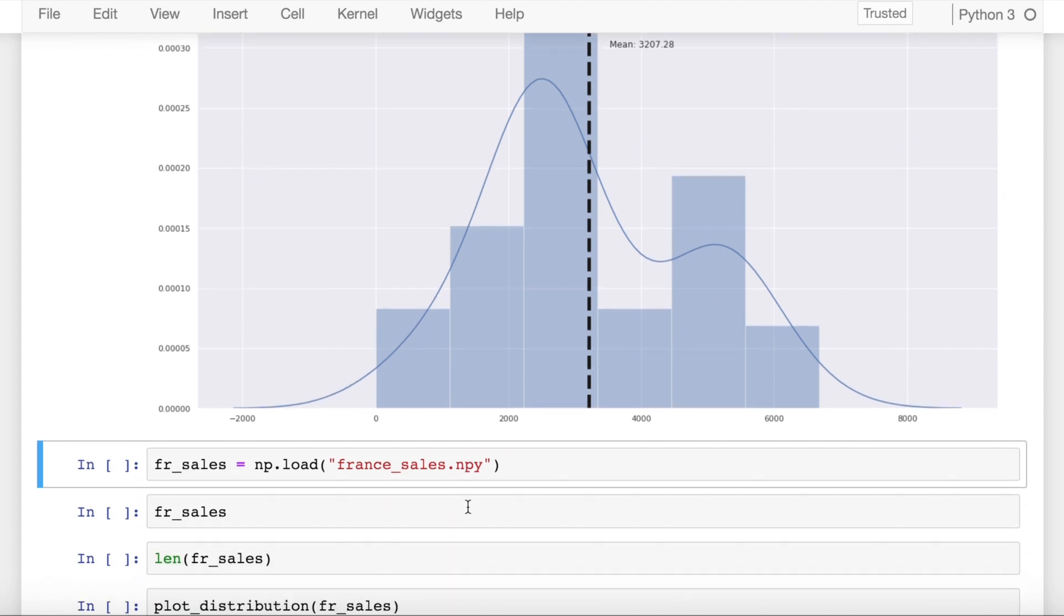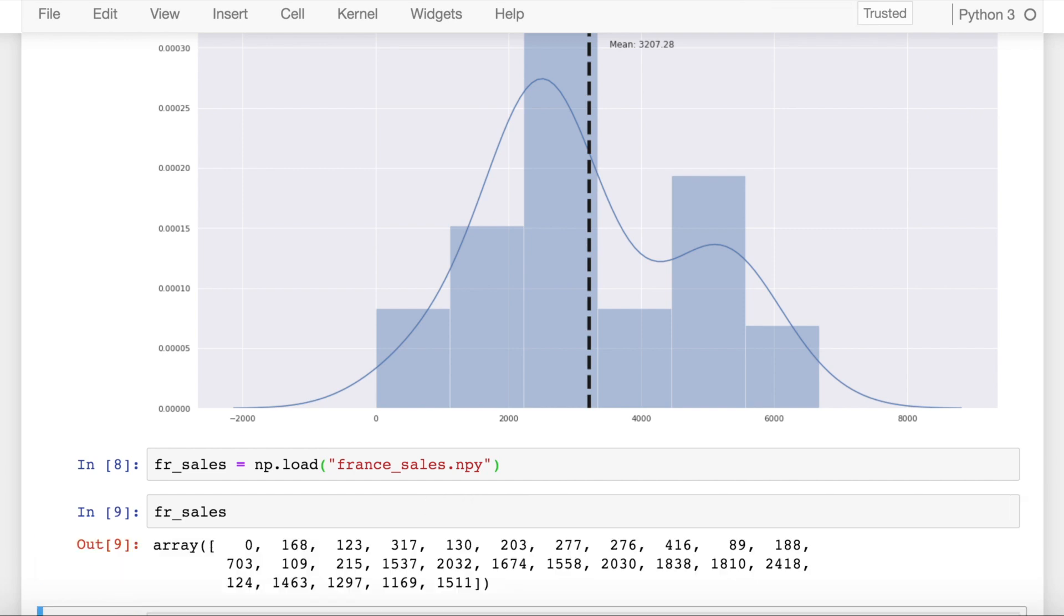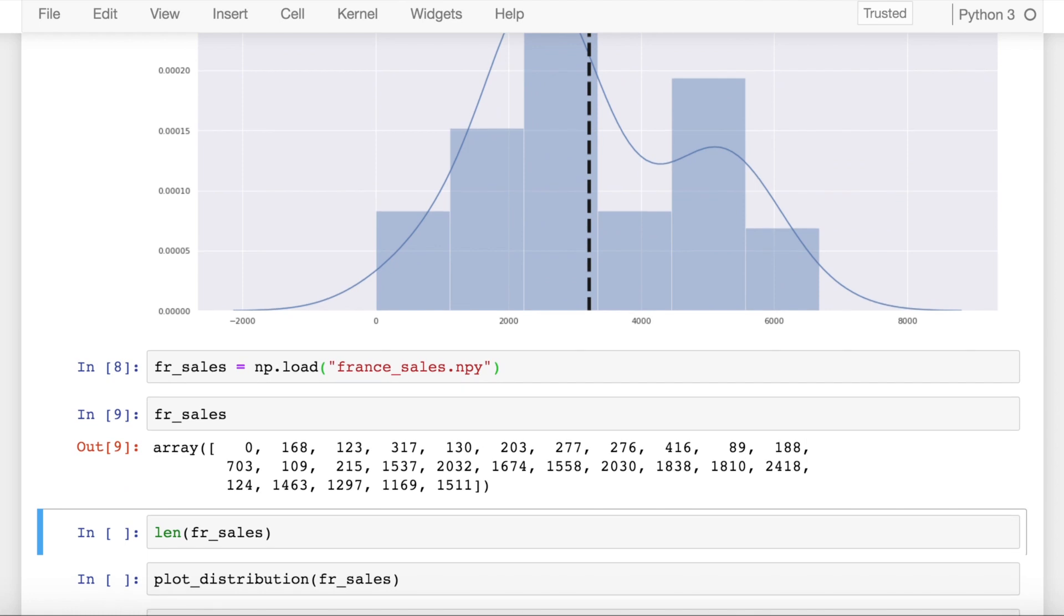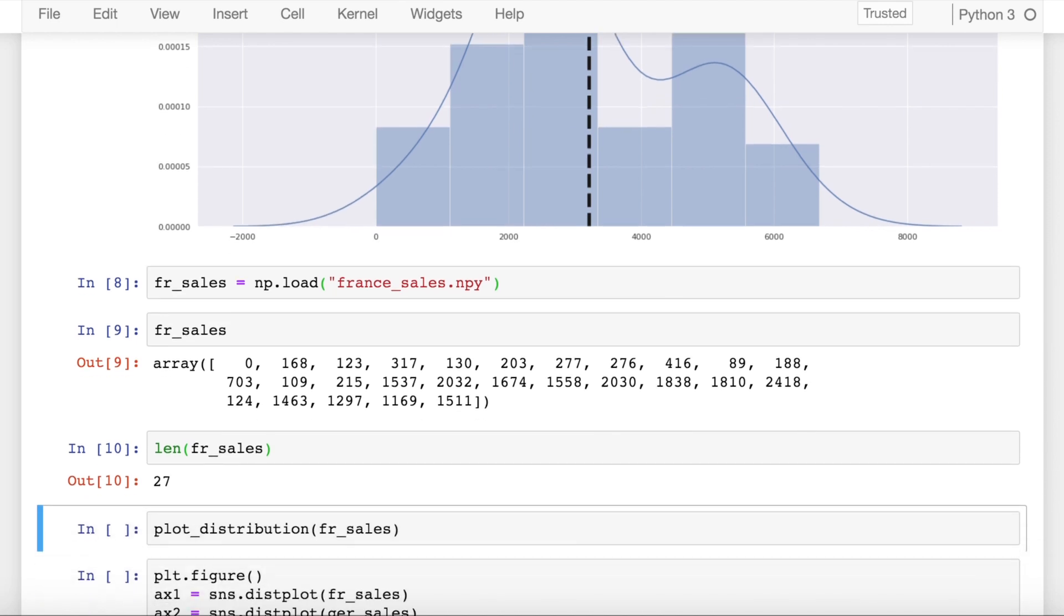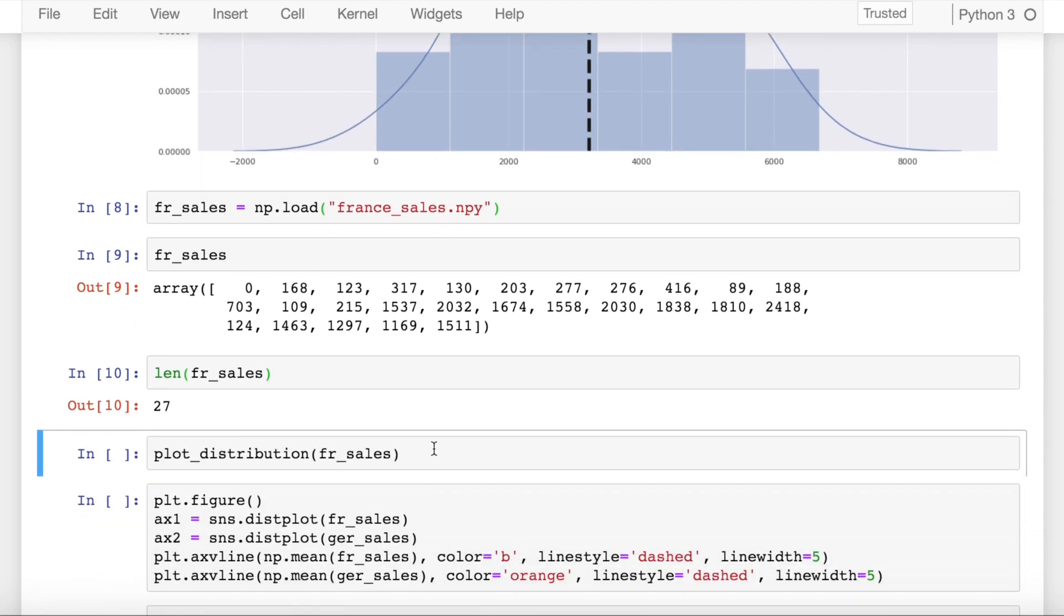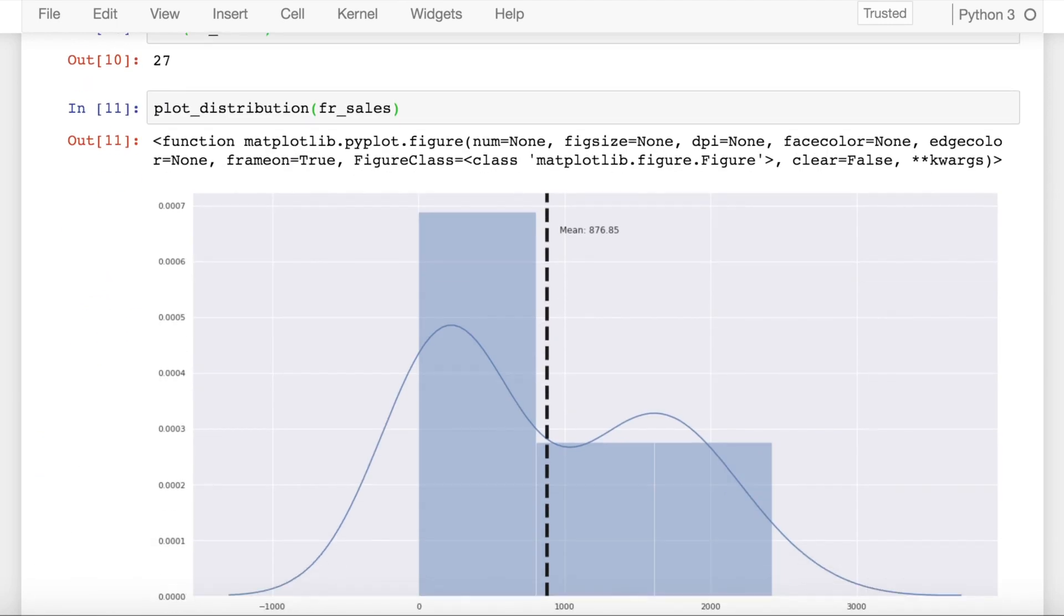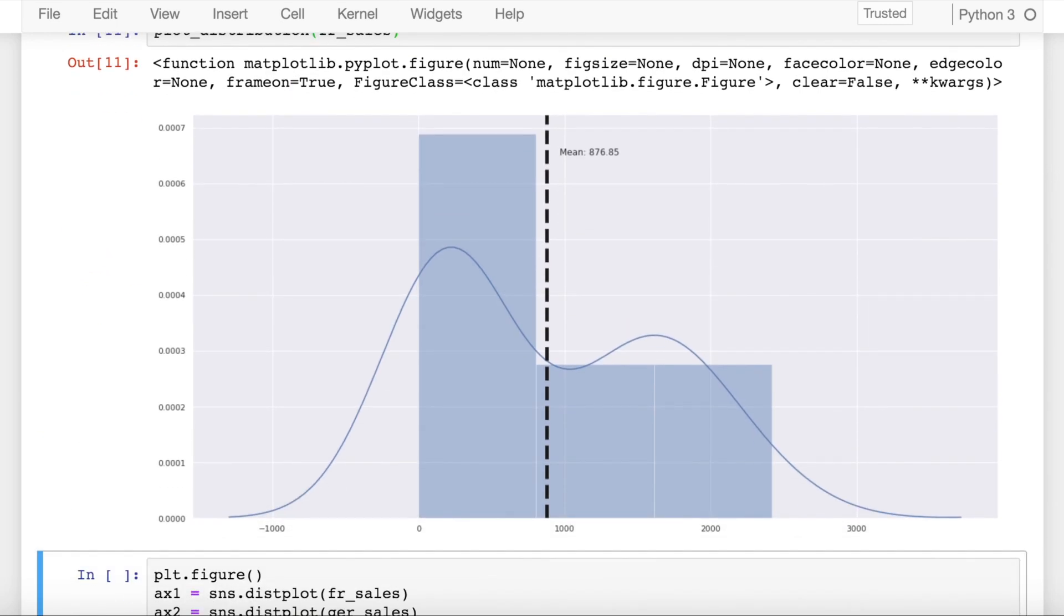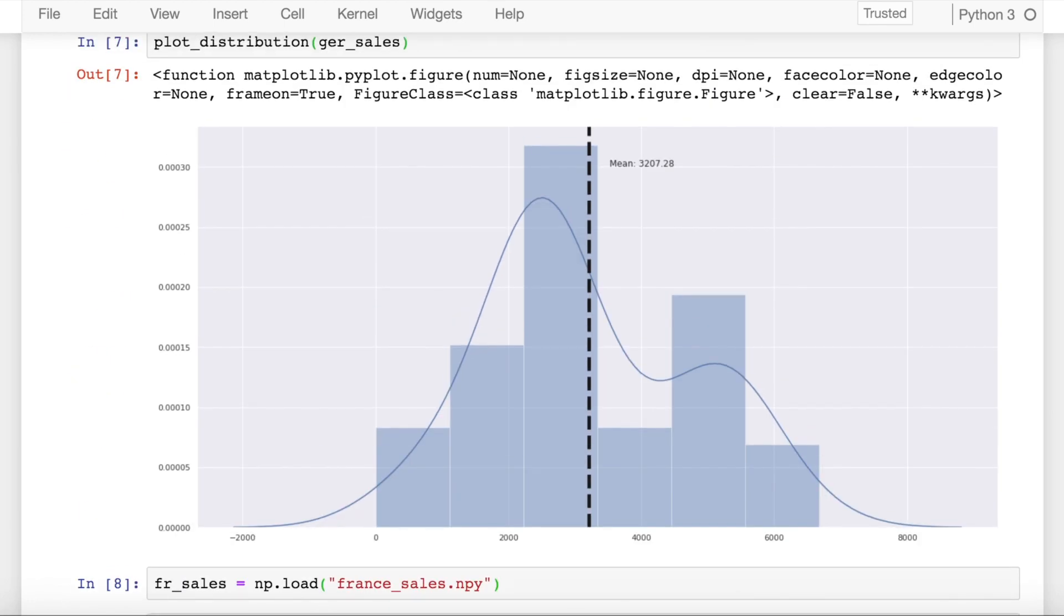Let's now load the sales of France and save it into a variable called fr_sales. This is how my fr_sales looks like. You have a total of 27 values in your variable, and if you plot the distribution of fr_sales, you observe that the mean value for this distribution is 876 and not 3207.